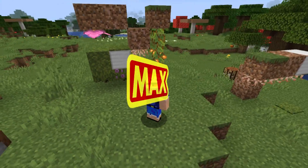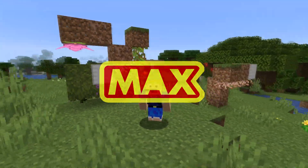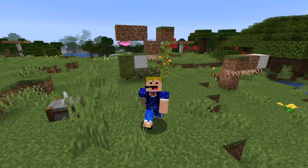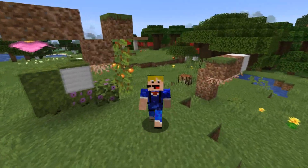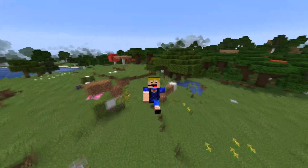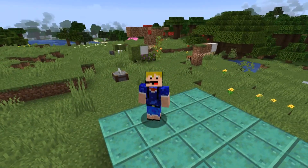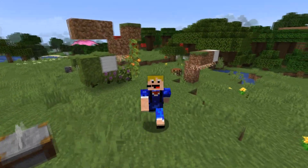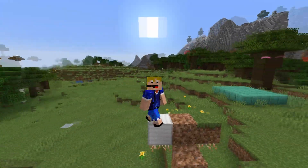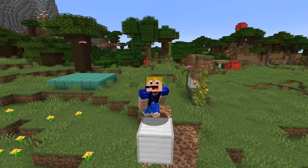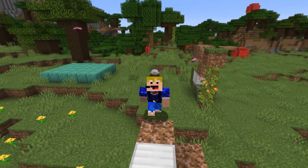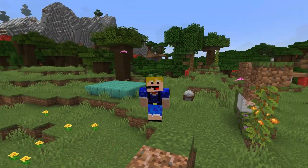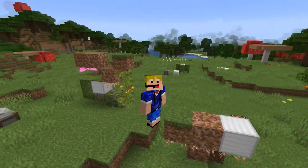Hello everybody, welcome back to another video. In this video I'm going to be showing you how to create custom world icons for both Minecraft Java Edition and Minecraft Bedrock Edition. If you like Minecraft tutorials like this one, please make sure to leave a like and subscribe to the channel so you don't miss any future tutorials or other Minecraft news.